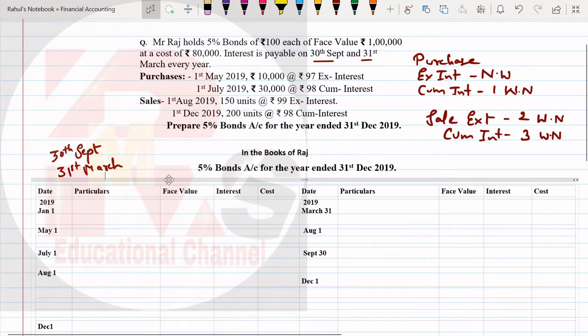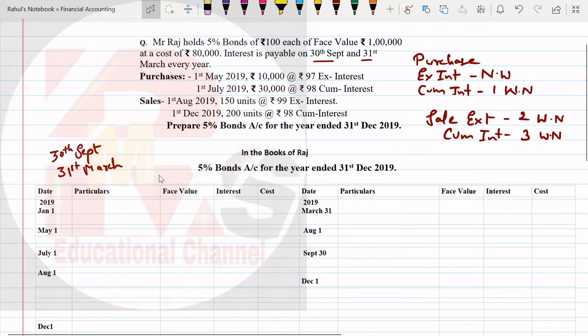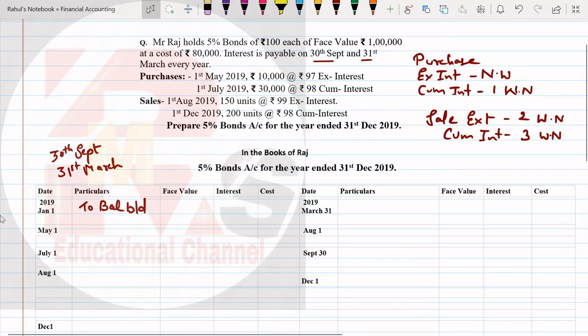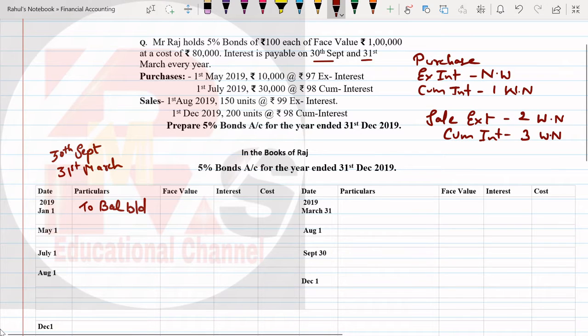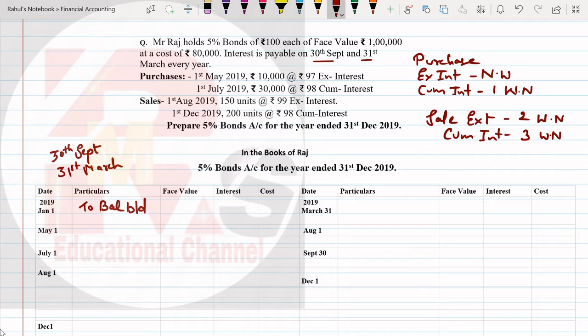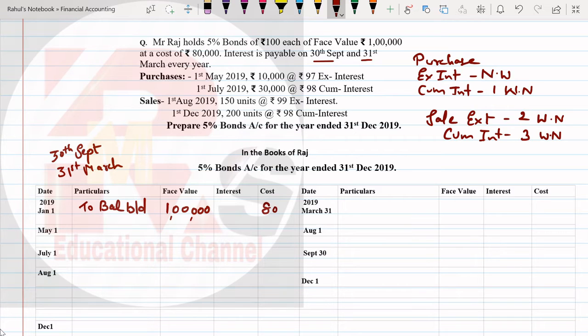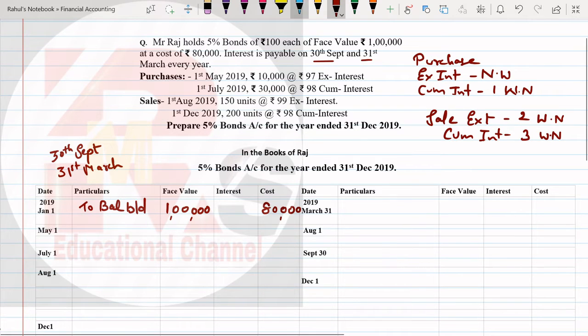First we will write opening balance. Opening balance will be January 1st, so we write here 'To Balance Brought Down'. So opening balance we'll write first. What is our opening balance? It's 1 lakh. Cost is given to you as 80,000.